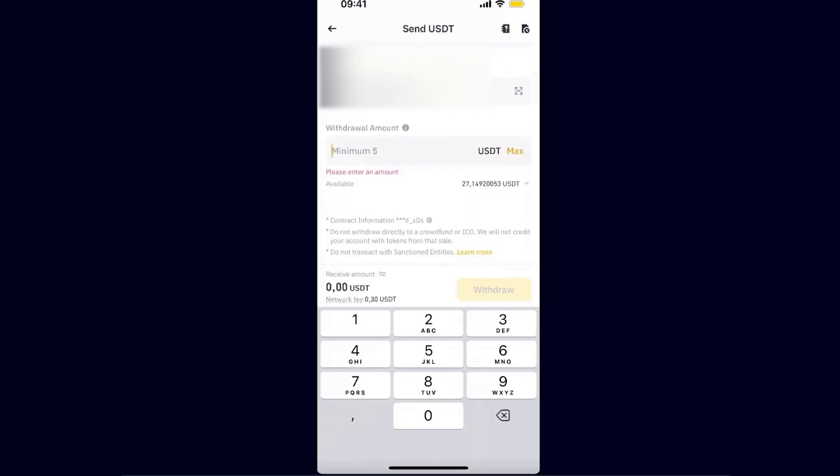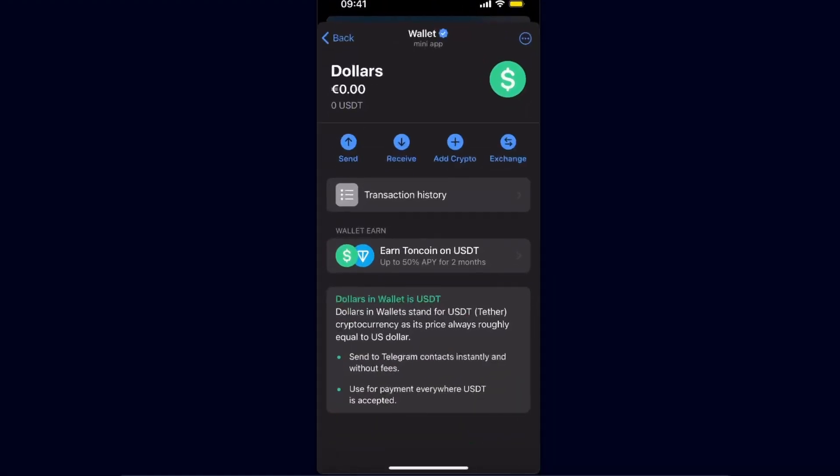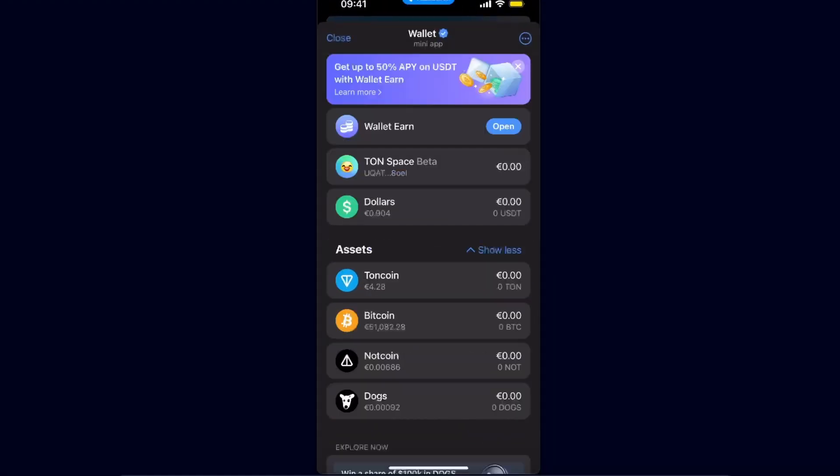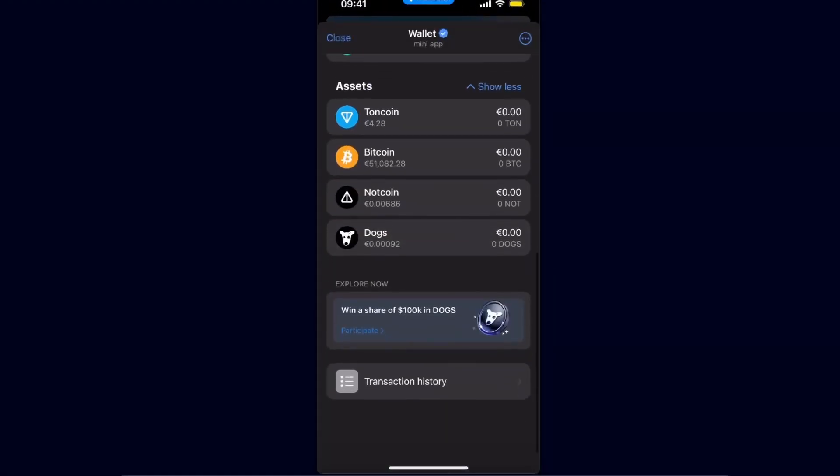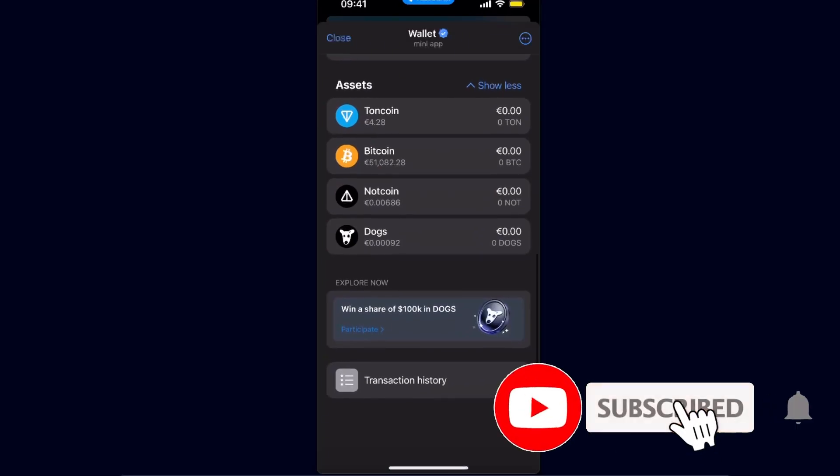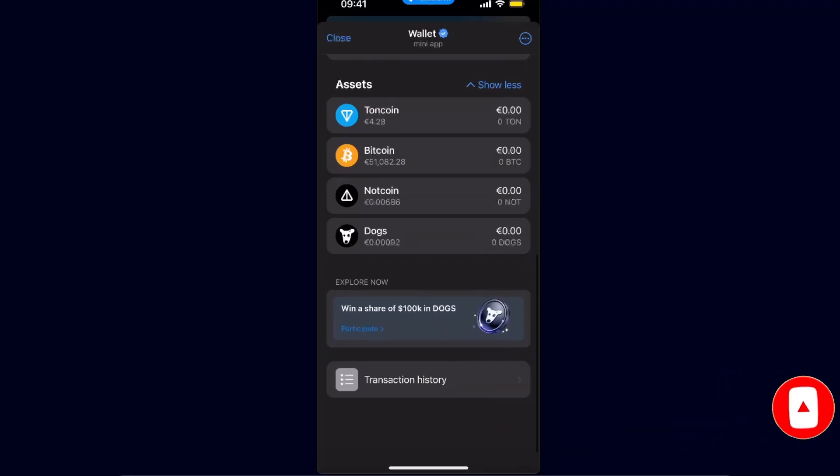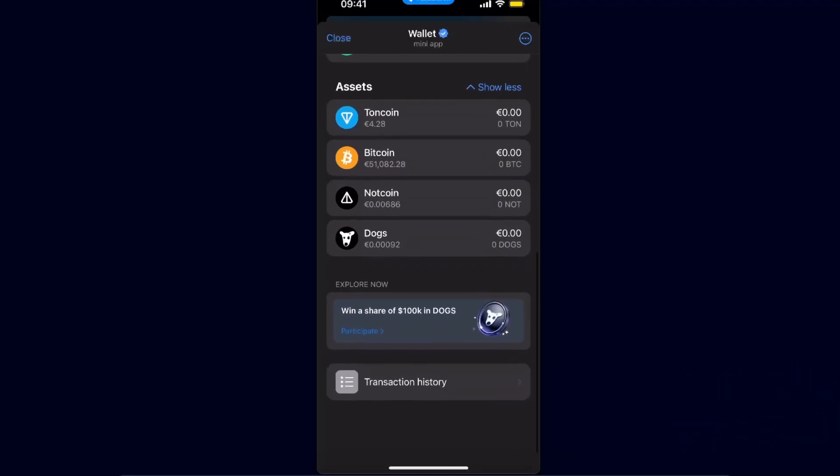So these are the ways how you can receive and deposit money to your Telegram wallet, and the same goes with Toncoin, Notcoin, or Dox. If this video was helpful guys, make sure to subscribe and I will see you next time. Bye!